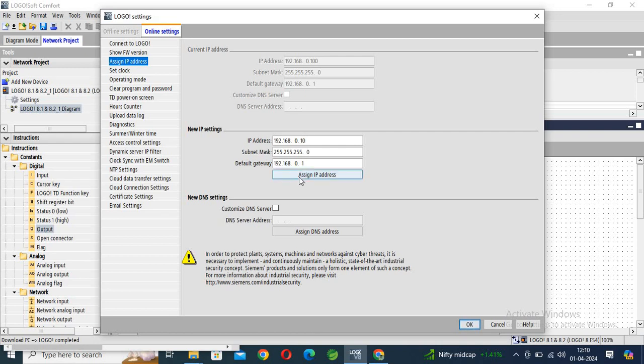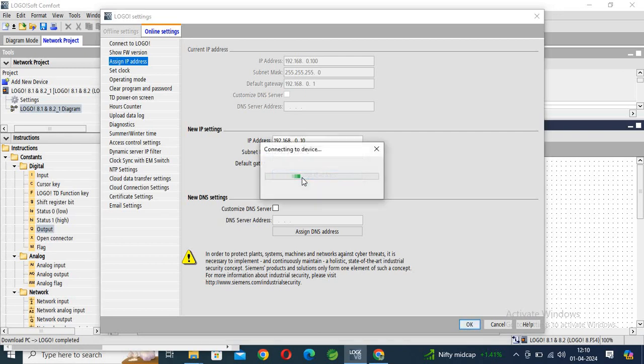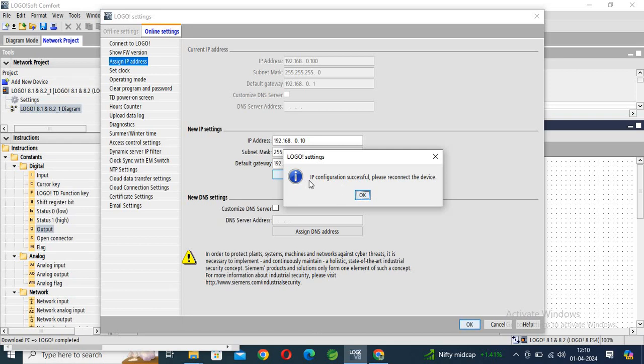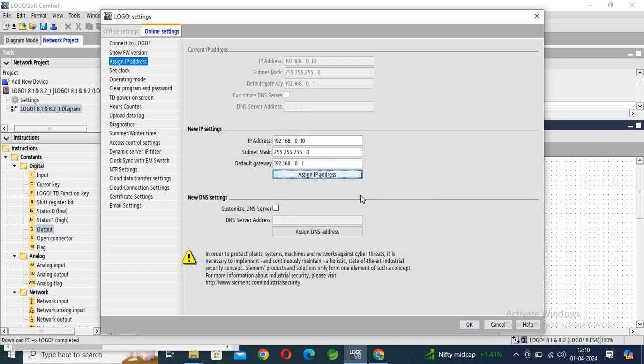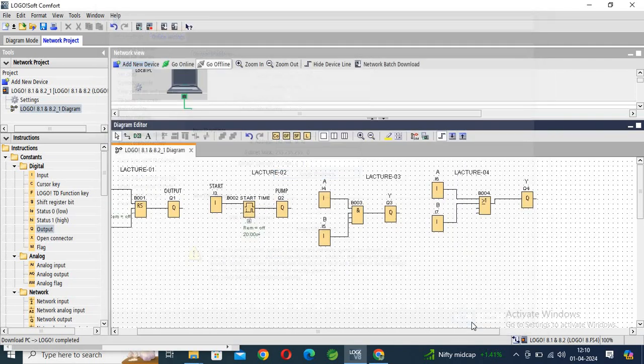Click assign address. You can see here, IP address configuration successful. Please reconnect the device. OK, now our IP address is changed.